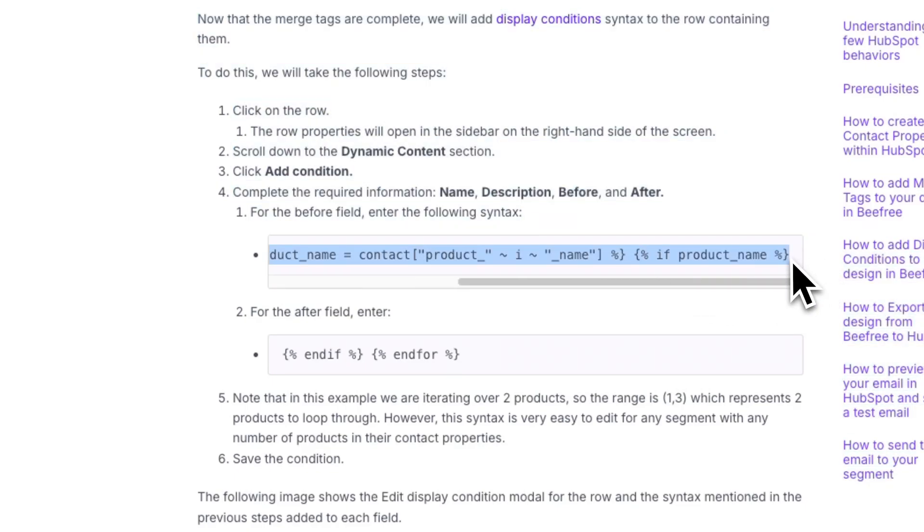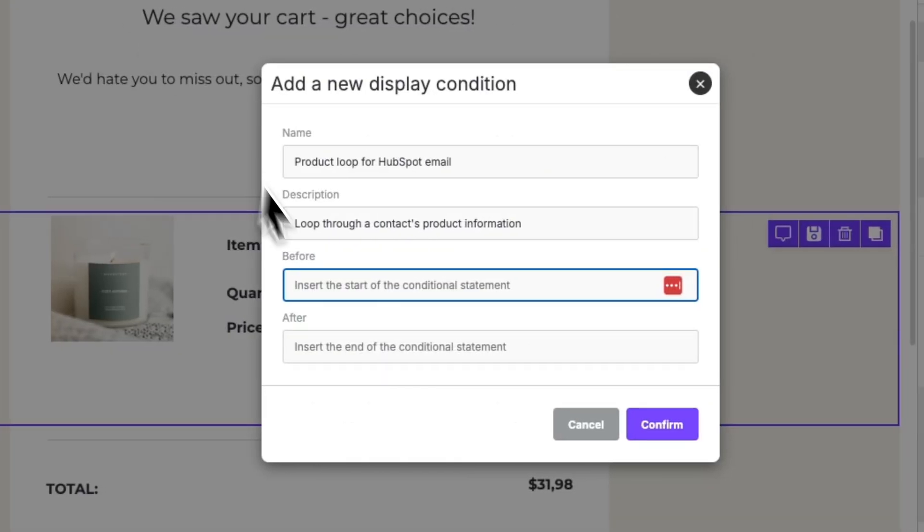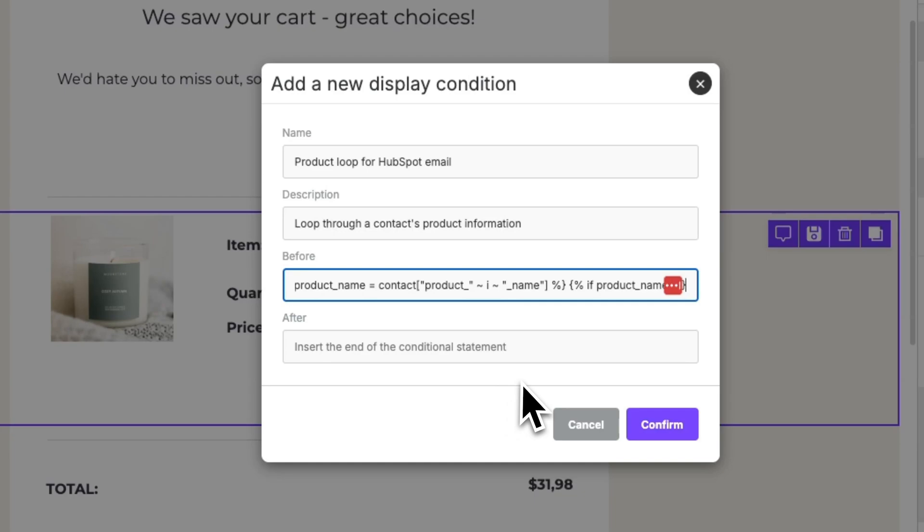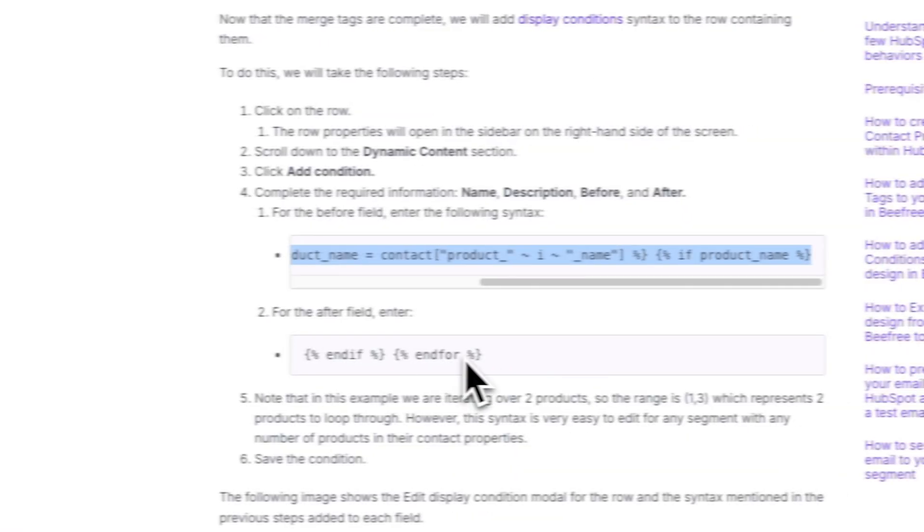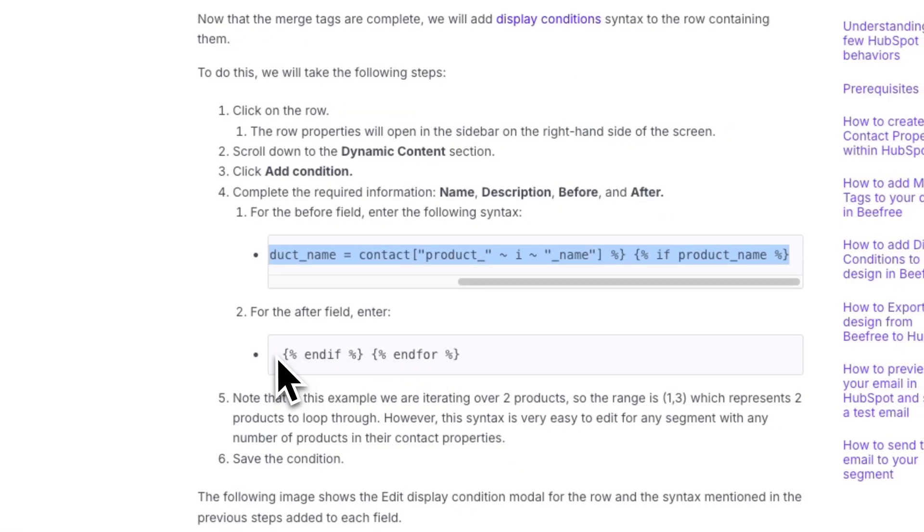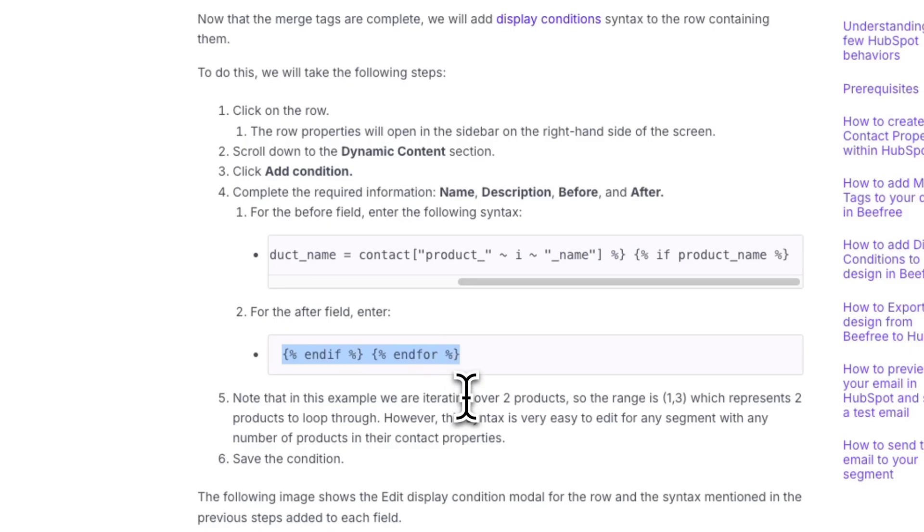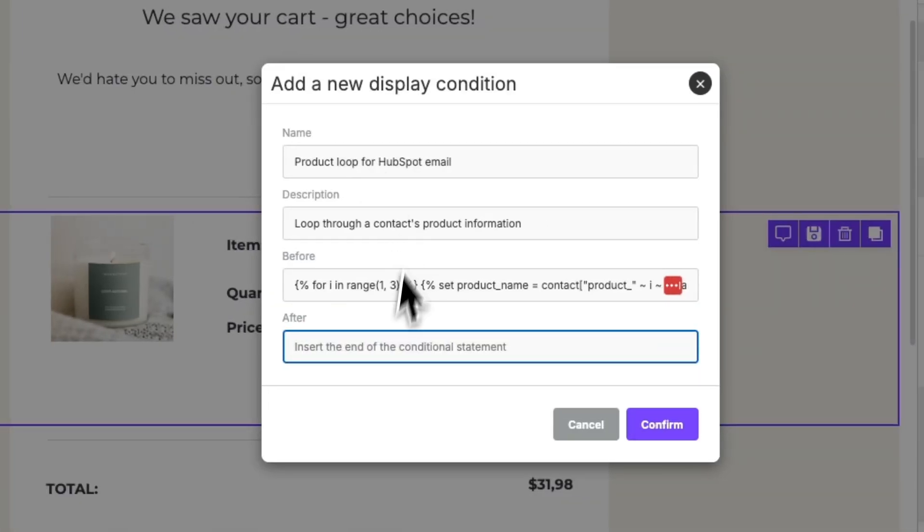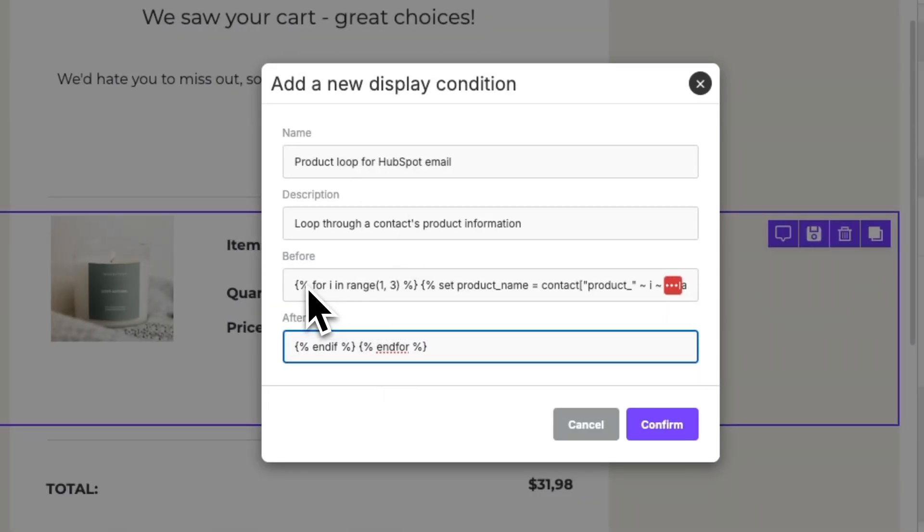We'll do the same thing for the after syntax. And so copy the syntax here, and then paste it in the after field. Now this syntax will initiate a loop that iterates through the various products associated with a contact's properties, such as product name, product image, and other product information until the loop is complete.